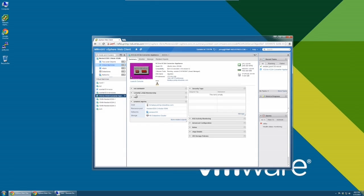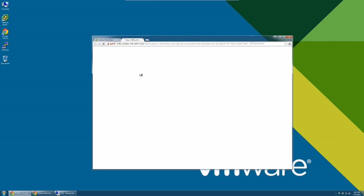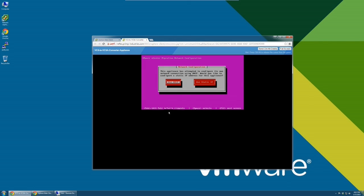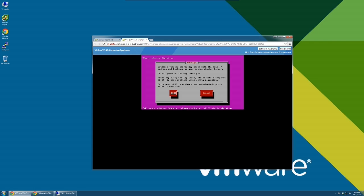We have deployed the migration tool in our environment. We will now go to its remote console. The first step is to set up the network. You can either use DHCP or input your own static IP.